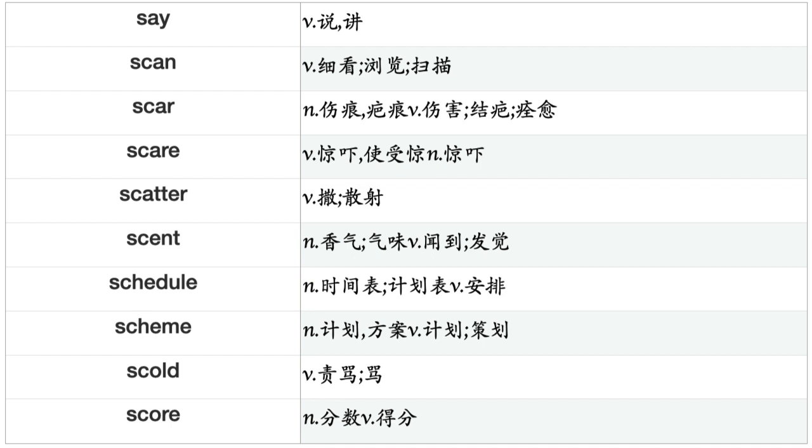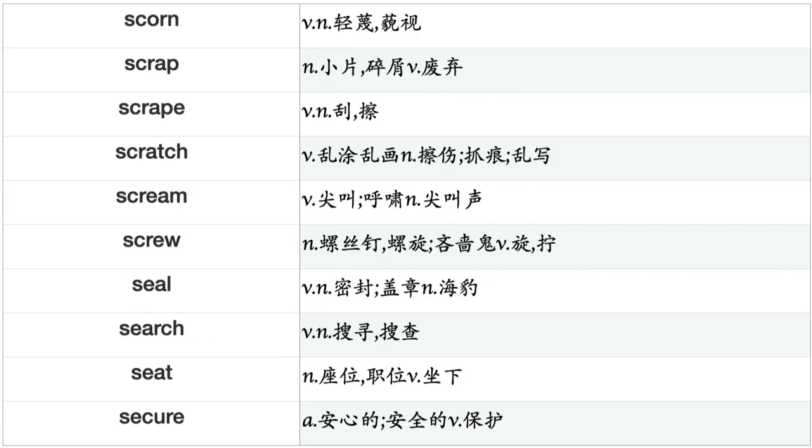Rupture, Rush, Rust, Sacrifice, Safeguard, Sail, Salute, Sanction, Satisfy, Saturate